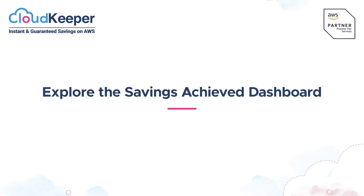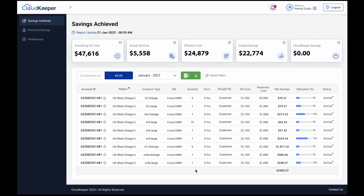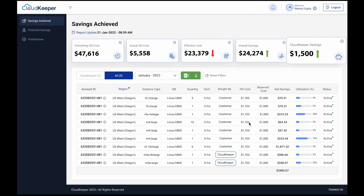Head over to the Savings Achieved dashboard to know the real-time savings delivered by CloudKeeper. This gives you a comprehensive view of the on-demand cost of your running instances, what you are currently paying for them, and the total savings realized. Shortly after enabling RI Ops, you will see the CloudKeeper savings rise and your effective cost diminish significantly.